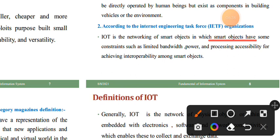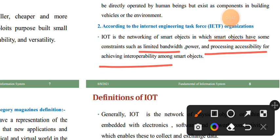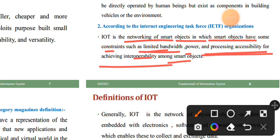According to IETF, IoT is the networking of smart objects in which smart objects have constraints such as limited bandwidth, power, and processing accessibility for achieving interoperability among smart objects. Smart objects are connected through a network with limited bandwidth, power, and processing, achieving interoperability among them.